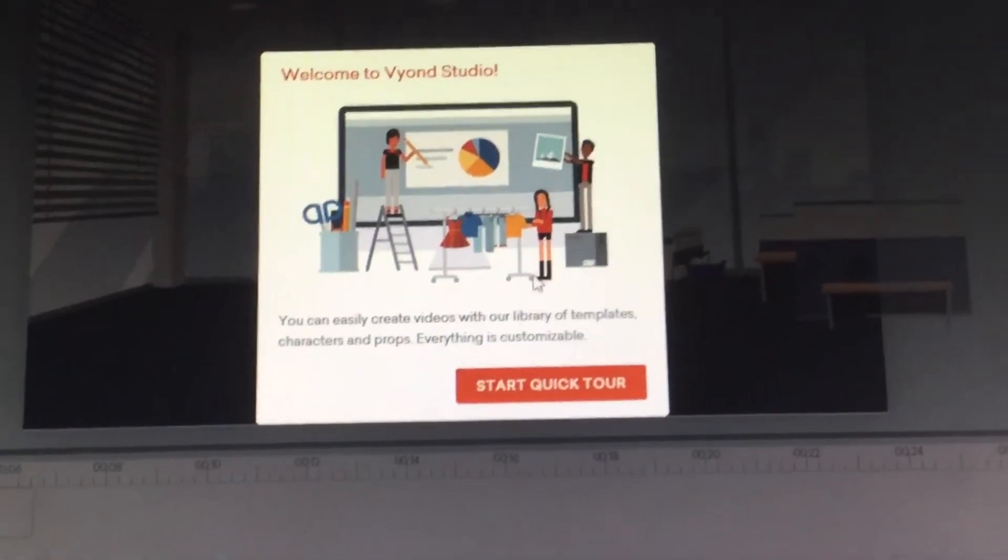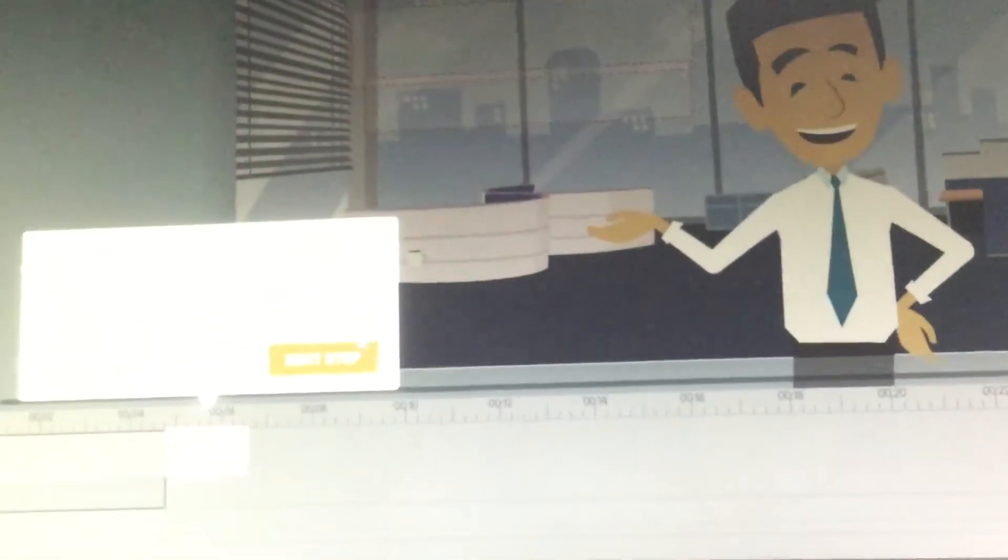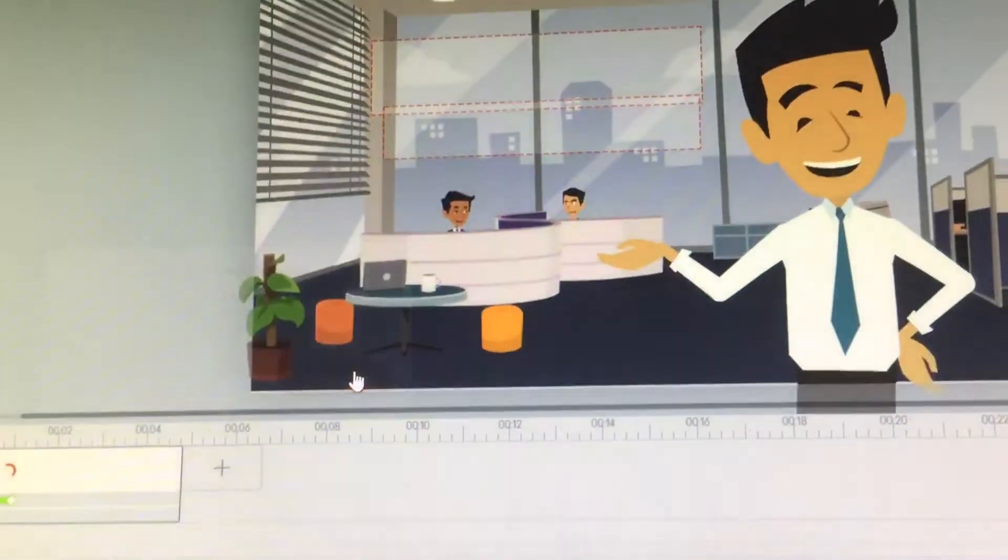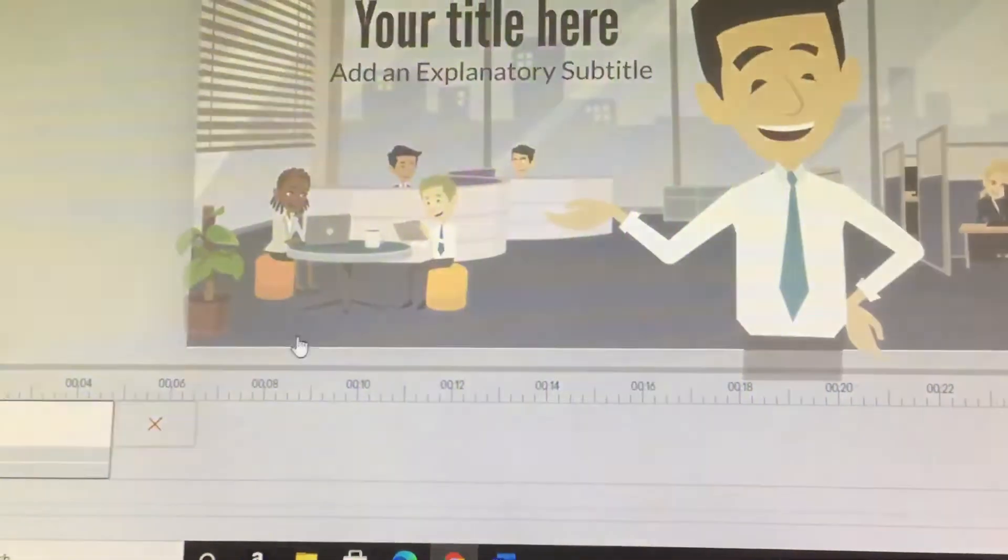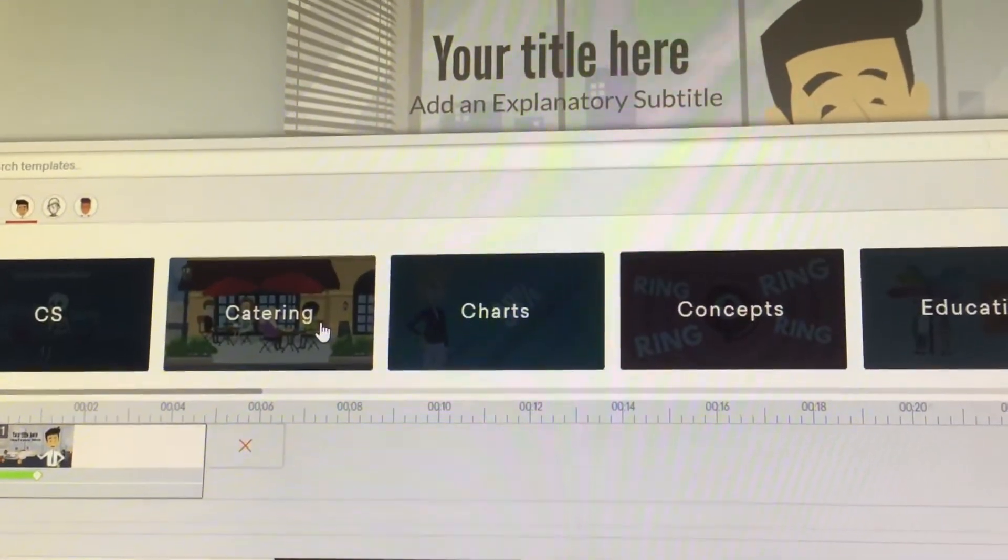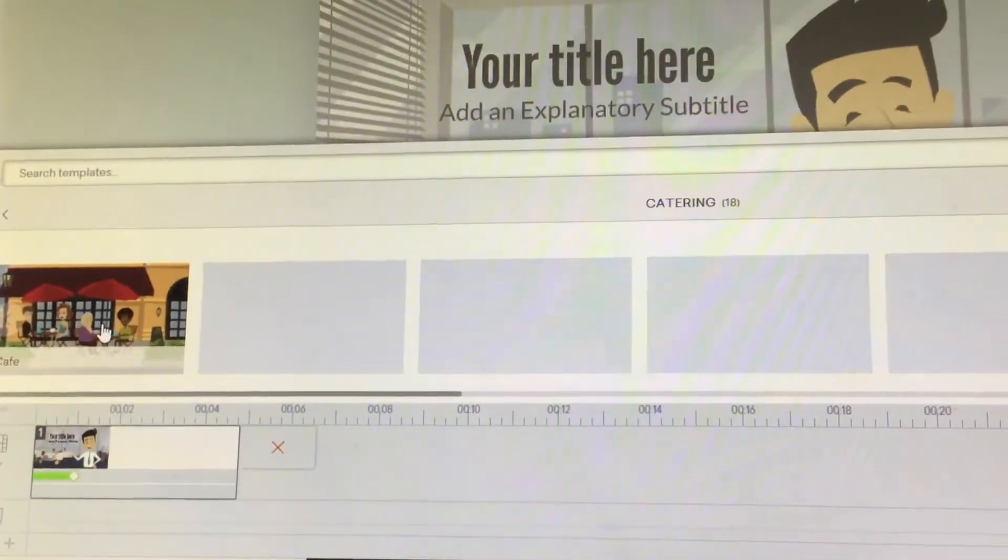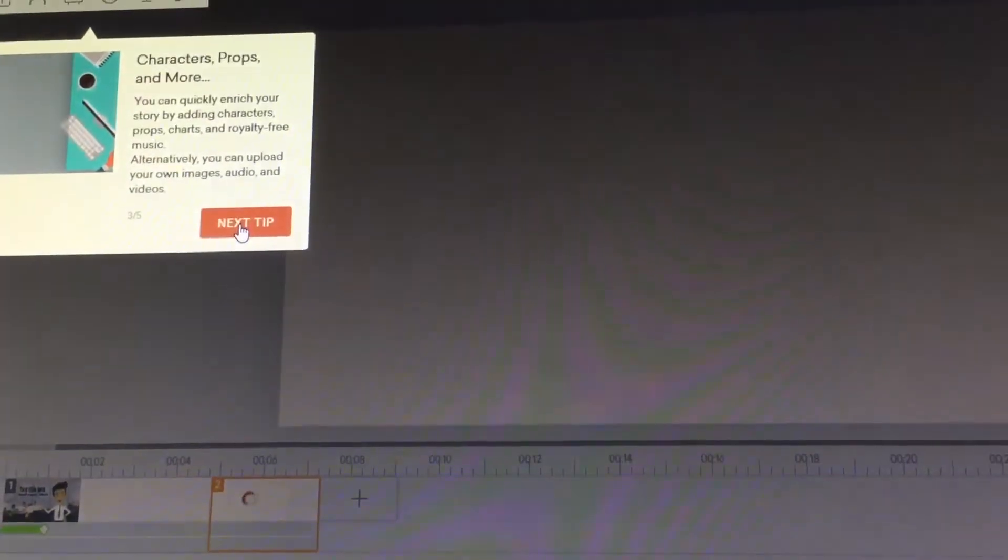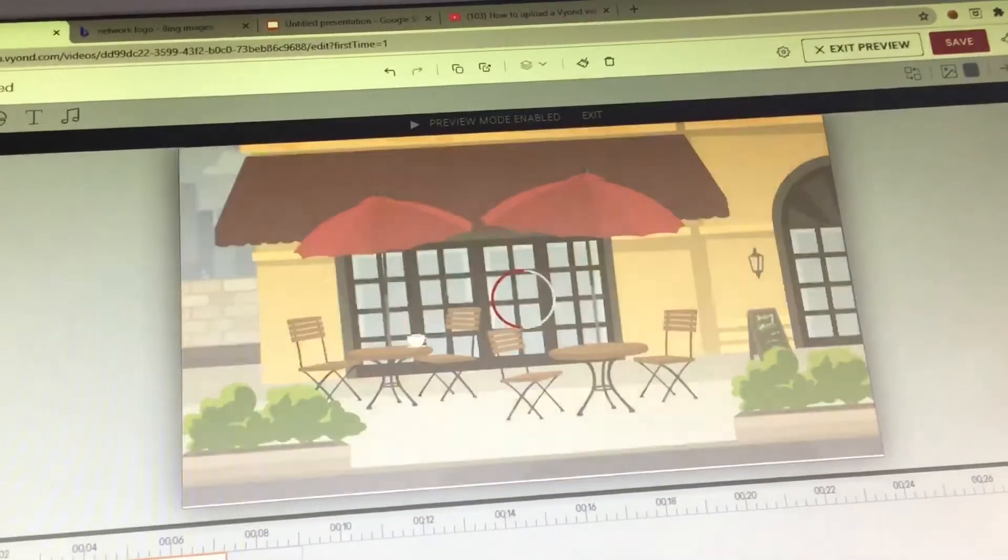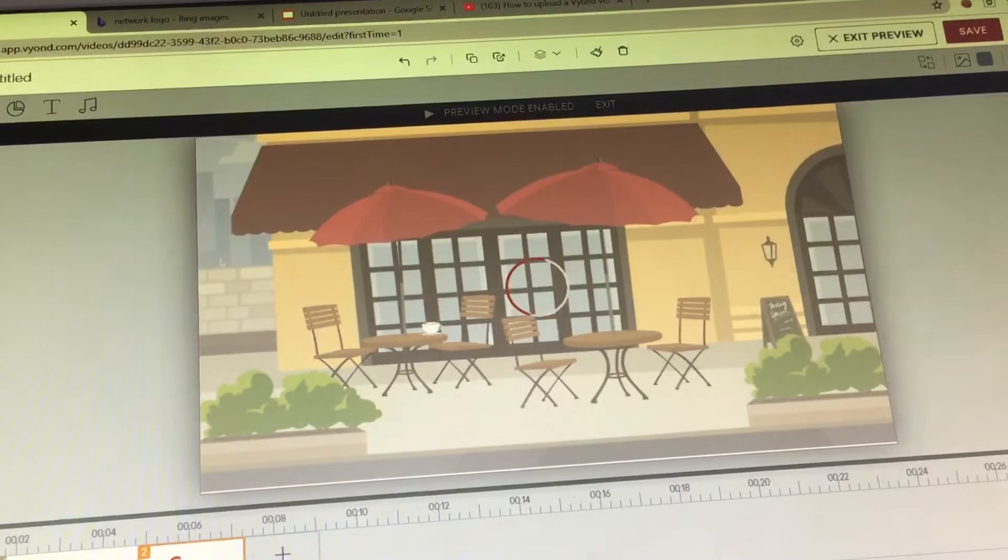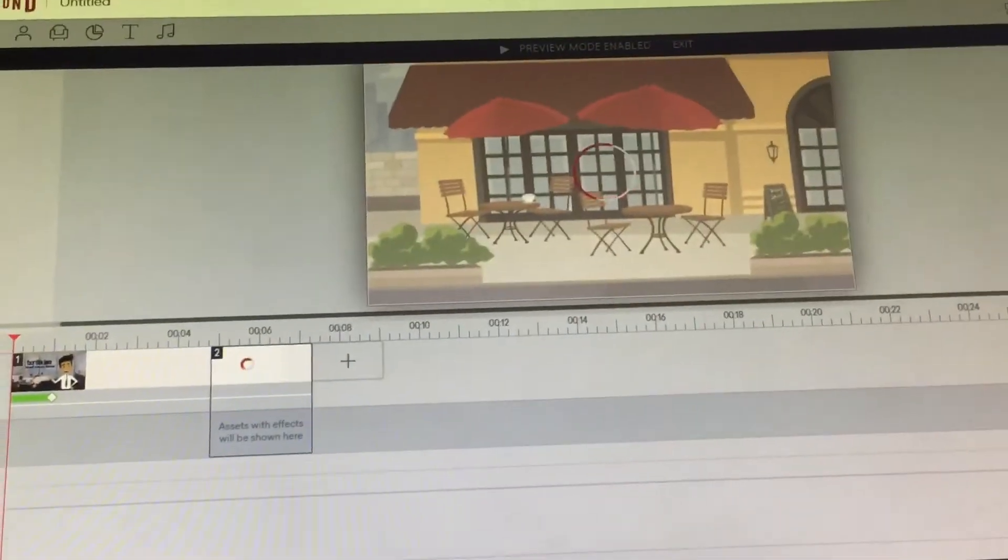Now it's loading and it says Vyond on top. All right, first you've got to click, welcome to Vyond Studio, start, click tutorial. First you've got to click add scenes. Now I need to choose the tenth list and choose this.